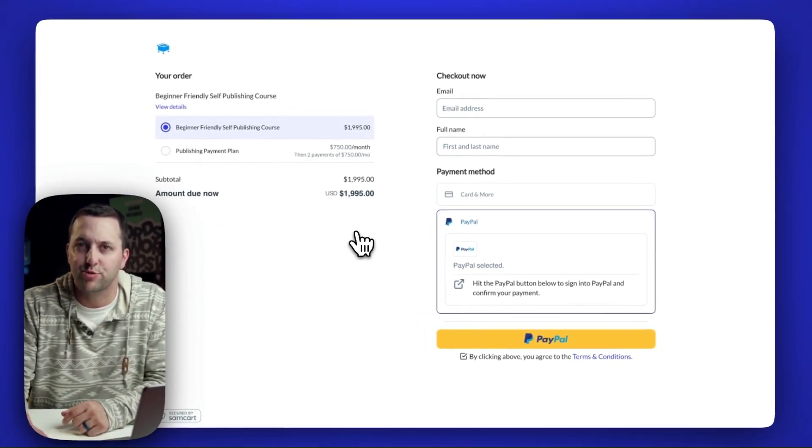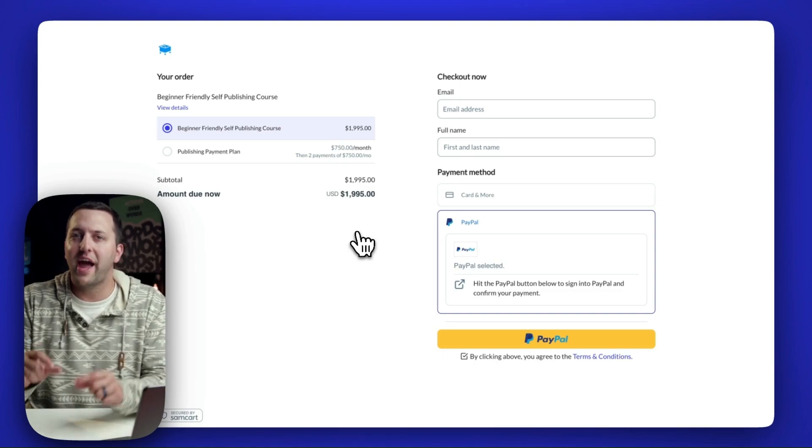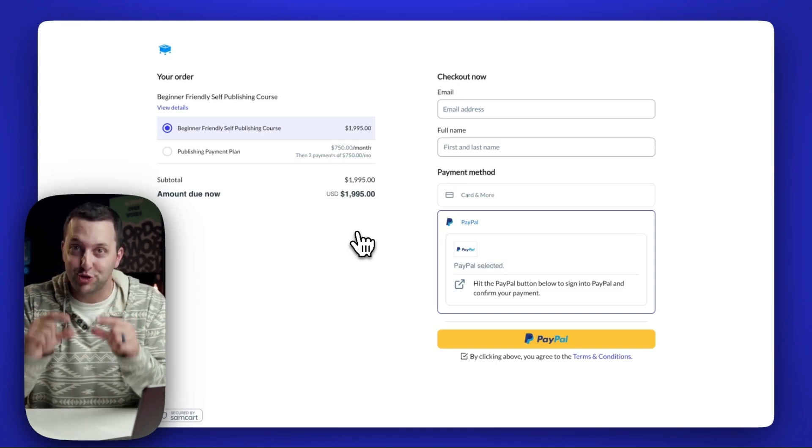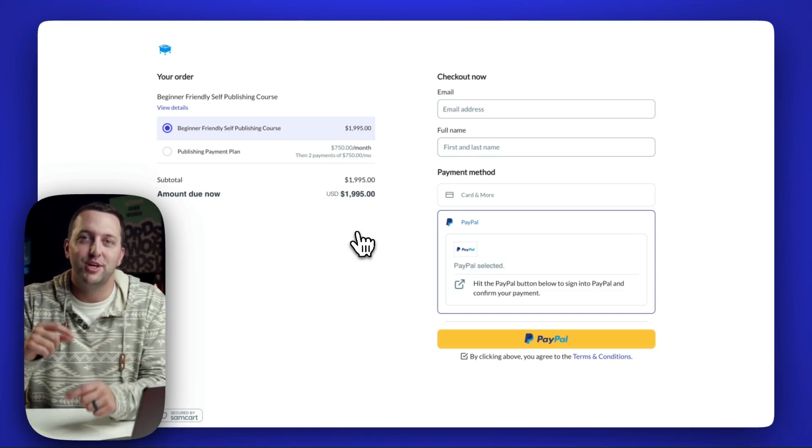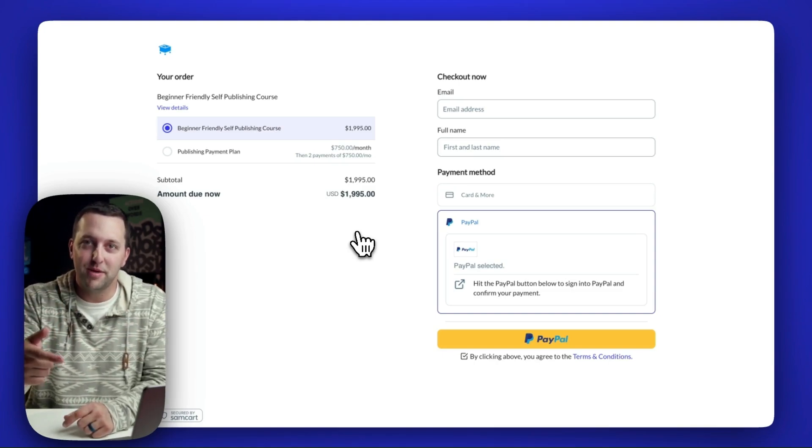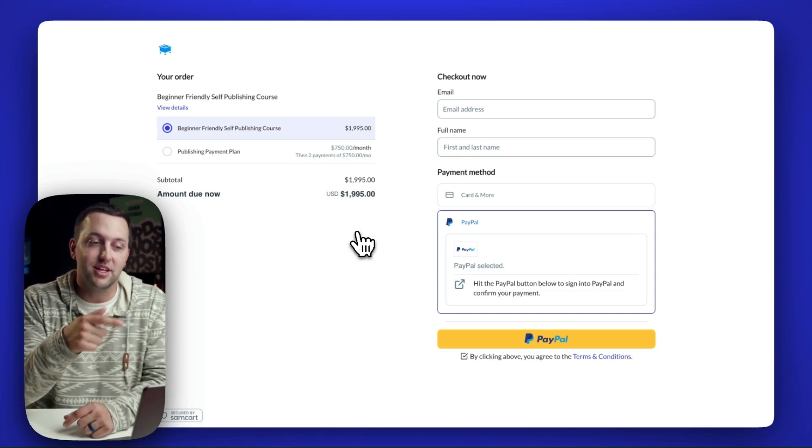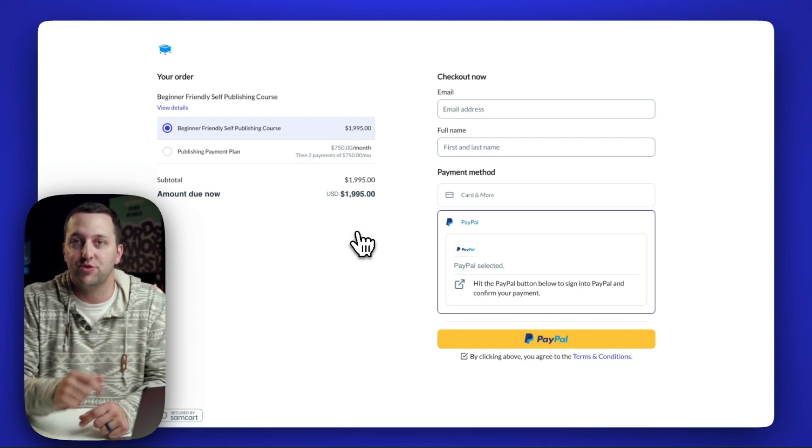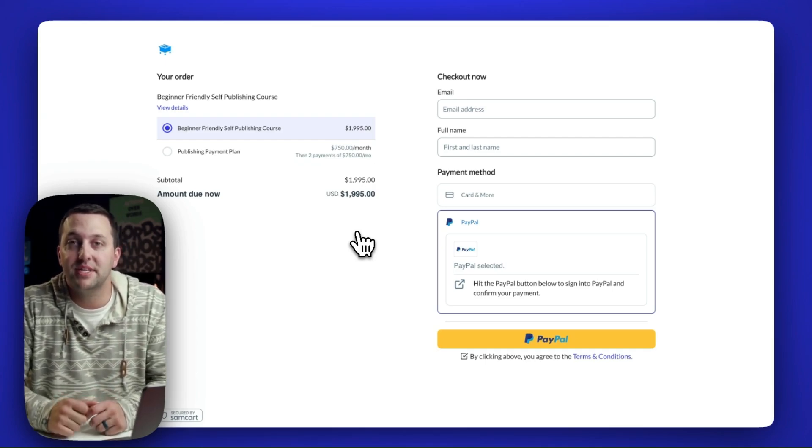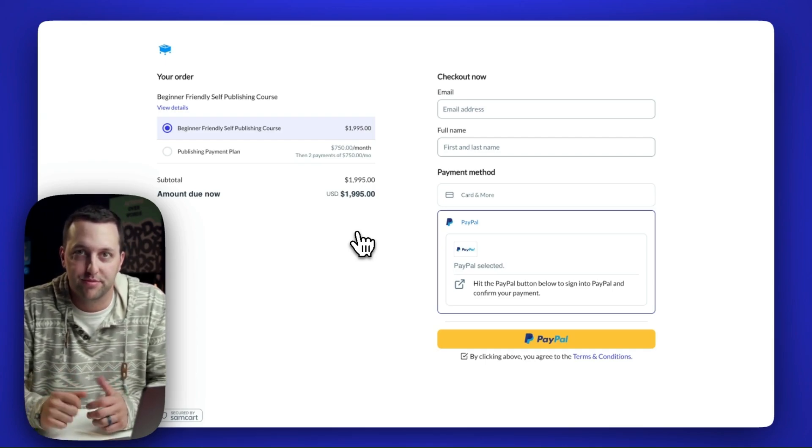So your PayPal customers no longer have to be your cheapest customers. You can sell with PayPal and still use expansion revenue and tap into average order value growth.